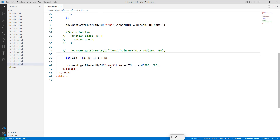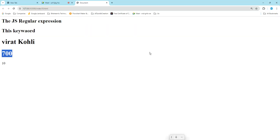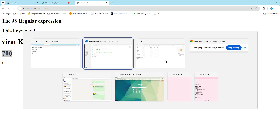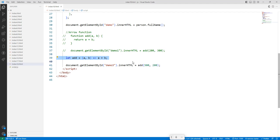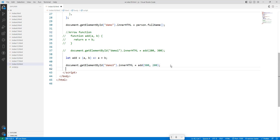So with the normal function we write two or three lines, but with the arrow function we write in one line — without the 'function' keyword, function name, and return statement. That is the arrow function.